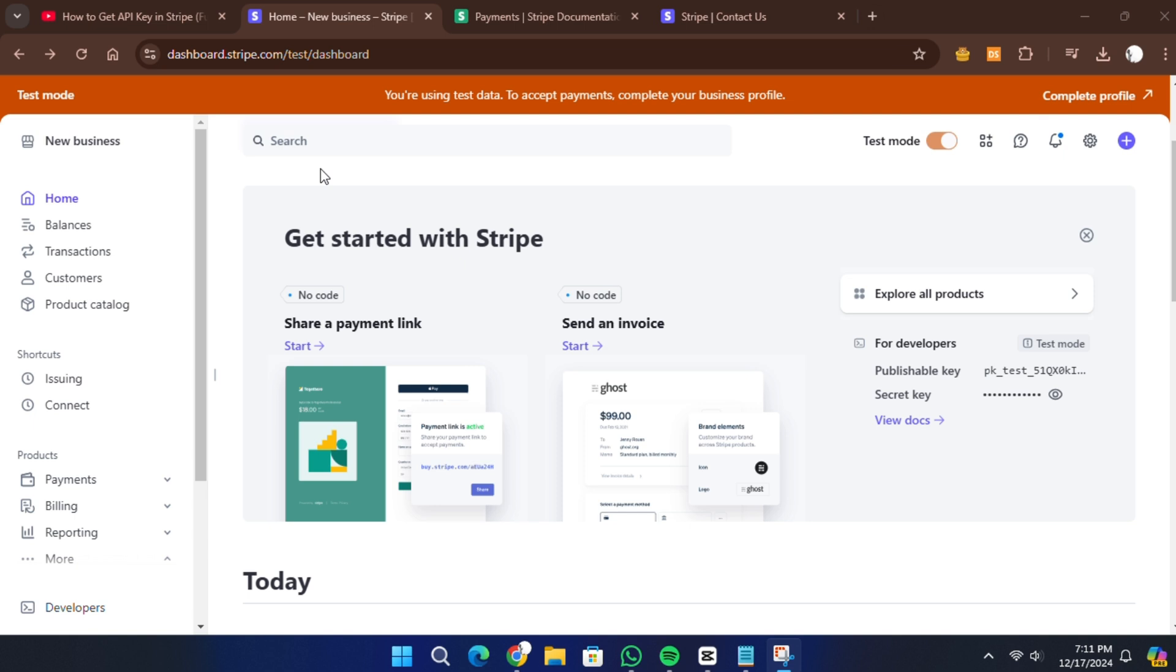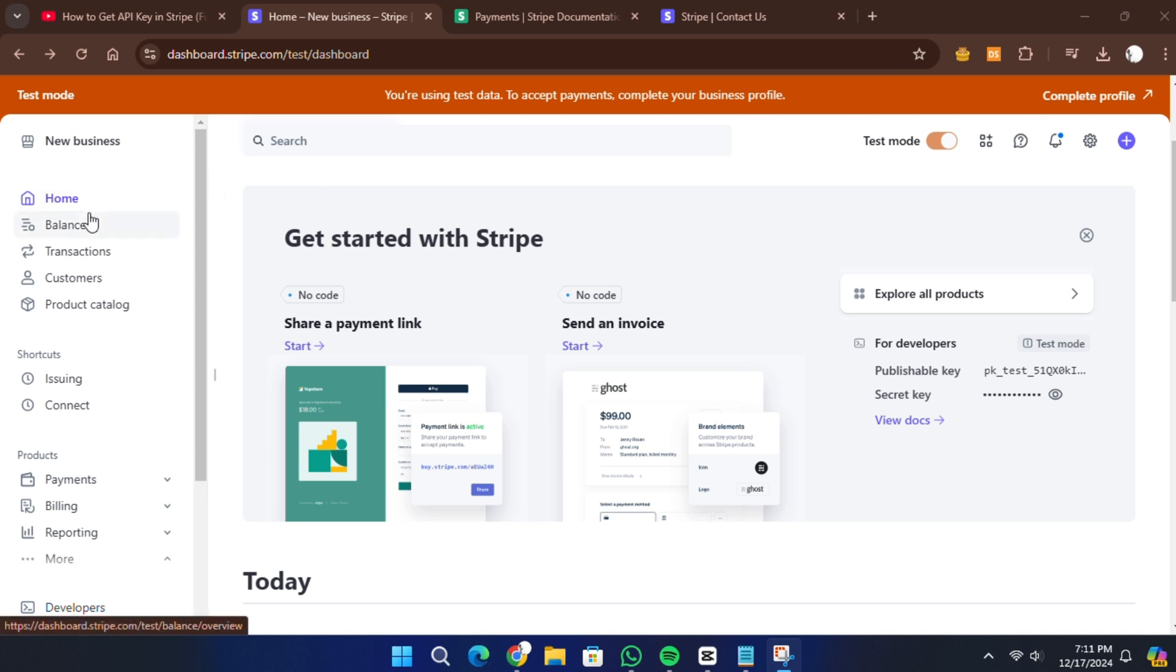Click the sign up option and follow the on-screen instructions to create your account. Once your account is set up and you are logged in, you will be able to access the dashboard. From the Stripe dashboard, look at the left sidebar where you will find the main navigation options. You need to click on the Developers option.